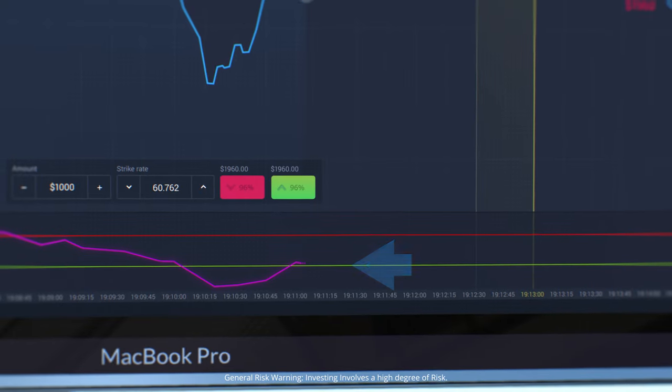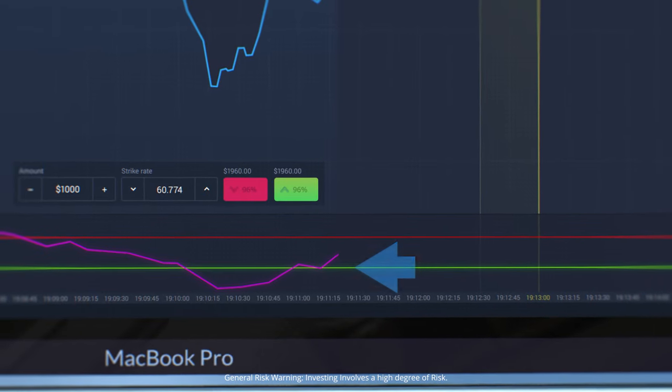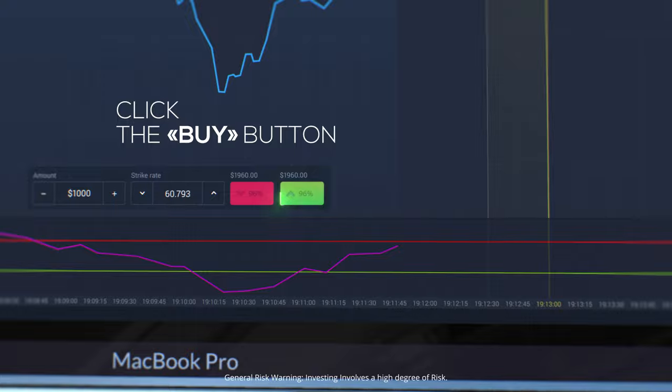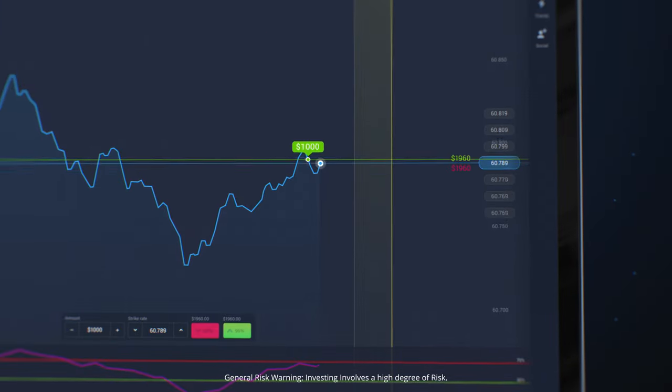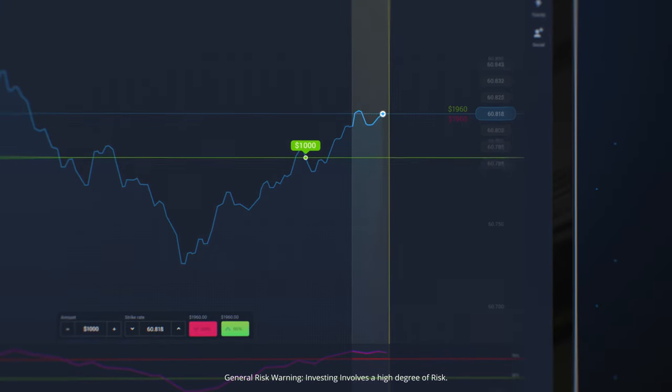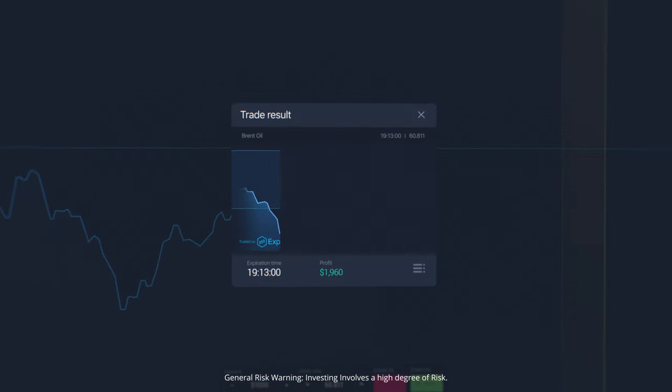If the purple line crosses the green RSI line, click the buy button. Wait for the result. If your prediction is correct, get your profit.